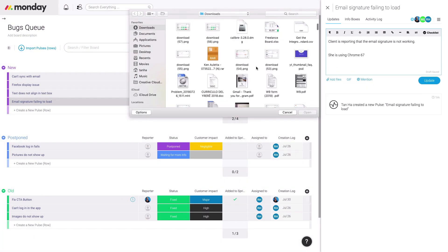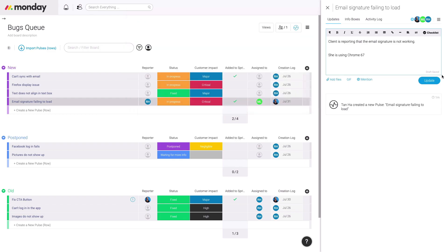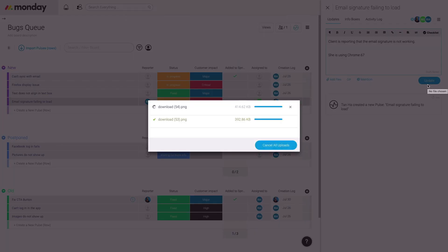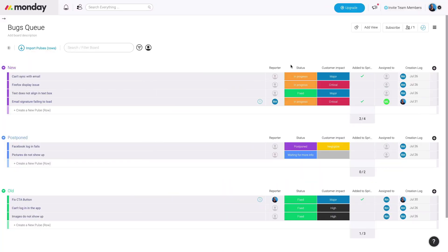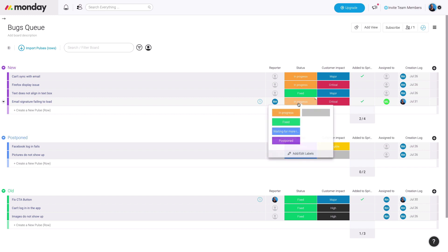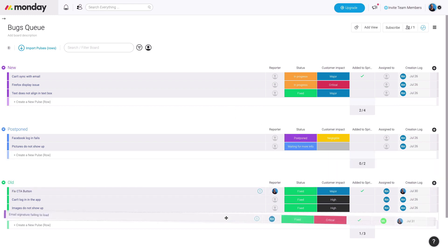Of course, you can add notes on the issue right here through the pulse update. And then once you've completed and fixed the bug, you can mark it as fixed, move it all the way down to the old group, and you've solved it.